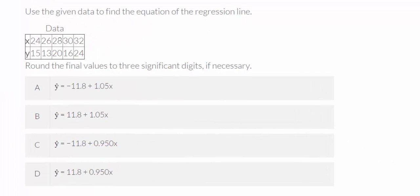In this video, we're going to use StatCrunch to find the equation of the regression line given data.